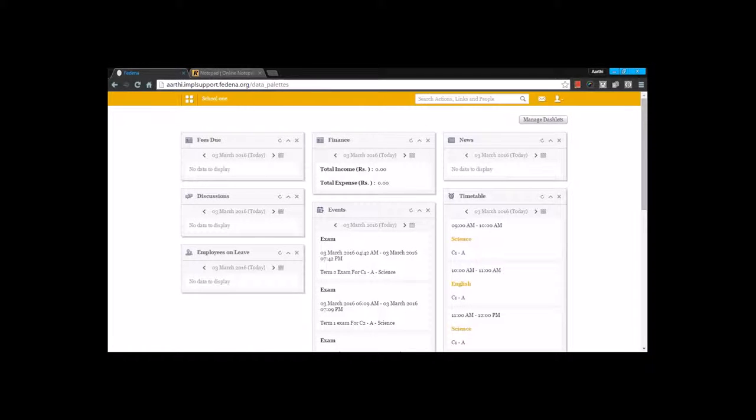Hi everyone, in this video we will have a look at the CCE examination settings in FDNA.